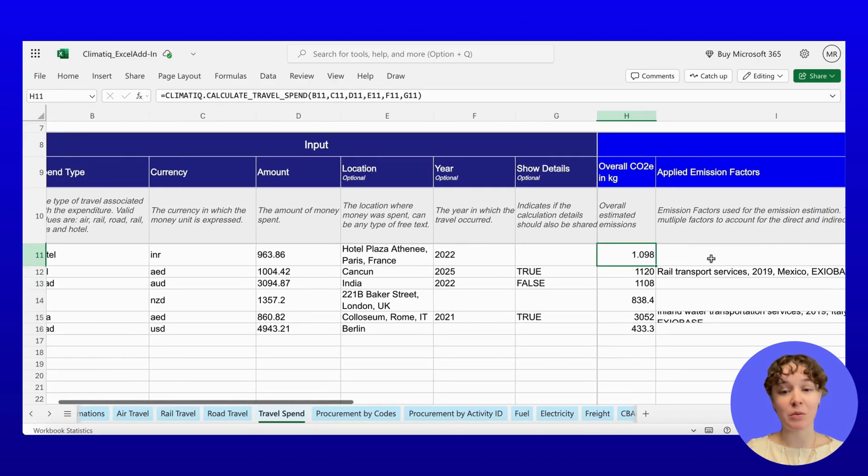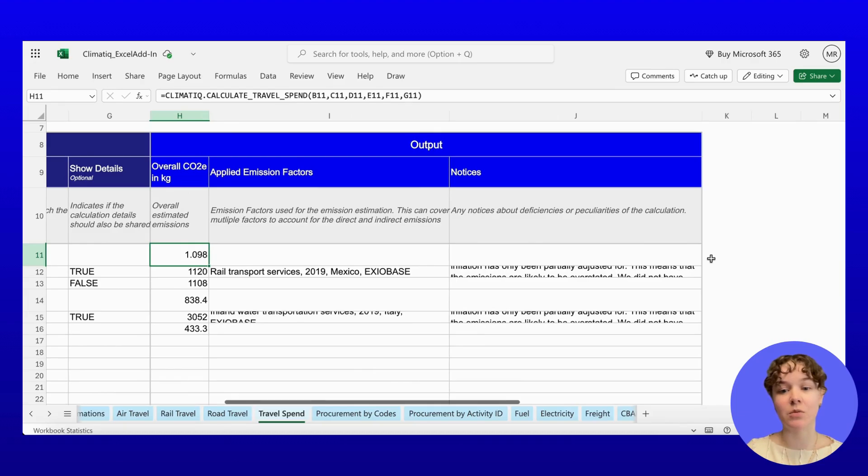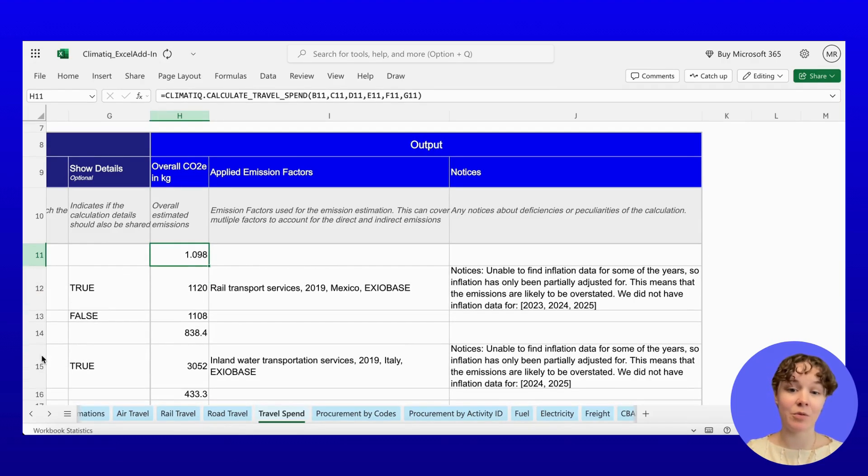These are just two examples. The Climatic Excel add-in supports many more calculation types, is built for real-world data, and is aligned with leading methodologies.